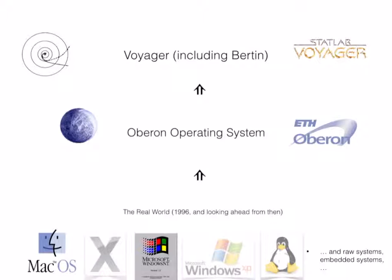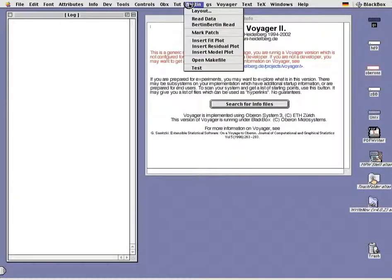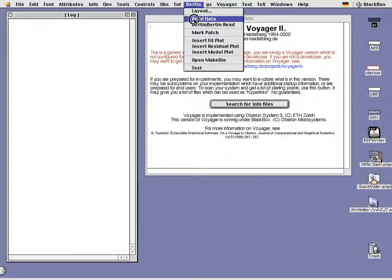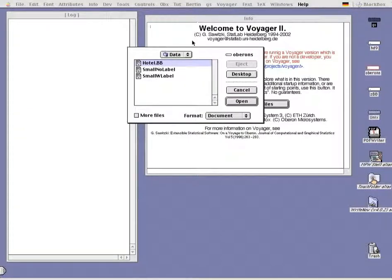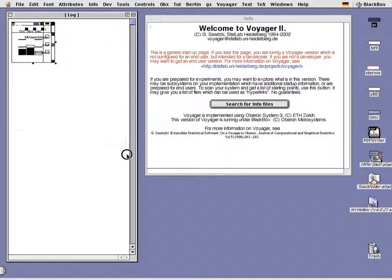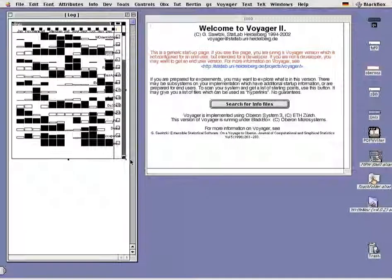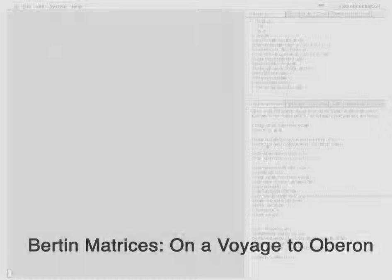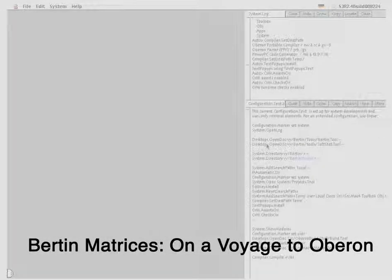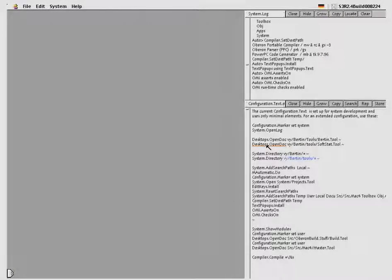Voyager comes in several variants. BlackBox is an Oberon implementation using mimicry. Under macOS it appears as a Mac application. Under Windows it looks like a Windows program. Voyager 2 is using the BlackBox Oberon implementation. Voyager 1 is using the original ETH implementation. This demonstrates Niklas Wirth's economy.